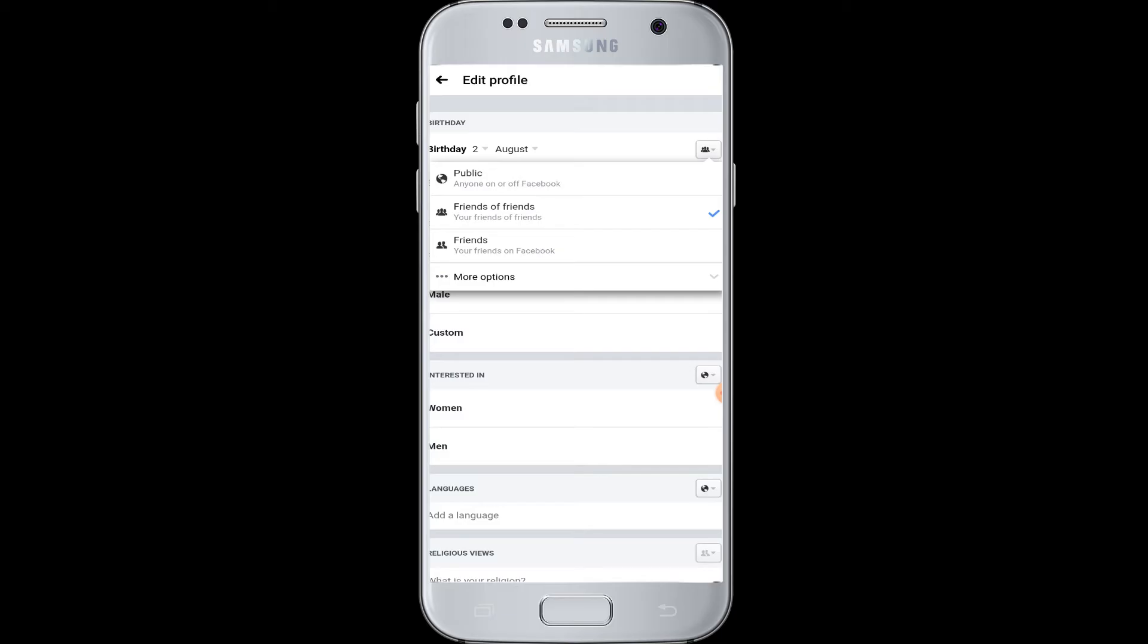If you choose public, then even those Facebook users who are not friends with you on Facebook can see your birthday on your profile. If you choose friends of friends, then your friends on Facebook as well as their friends can see your birthday.